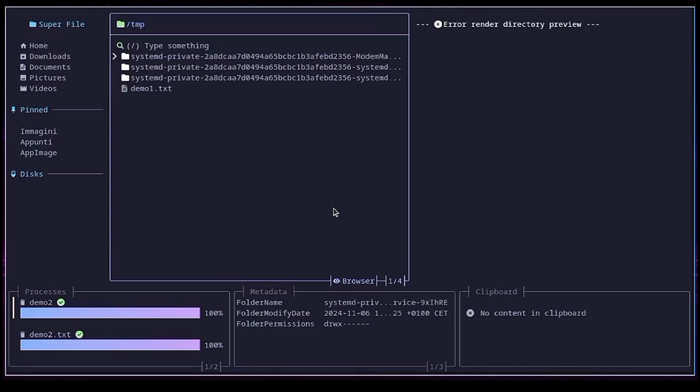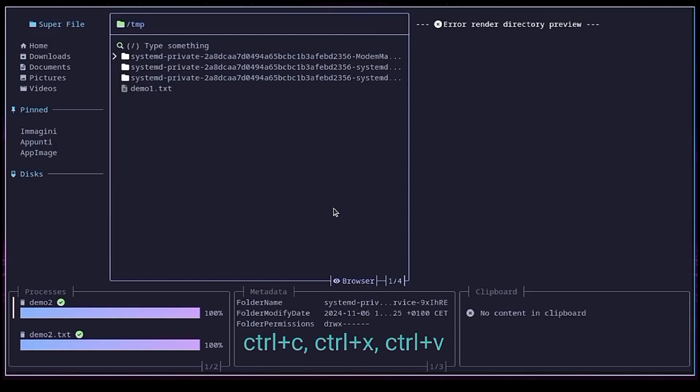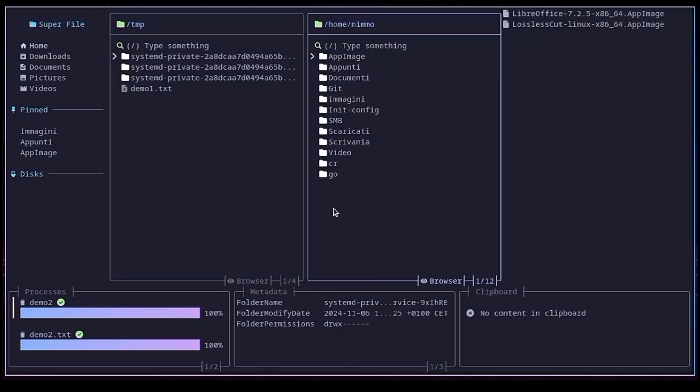Another thing I want to show you is how to copy, cut, and paste a file. You can do it with the classic combinations that we all know. That is CTRL C, CTRL X, and CTRL V. To make things easier, I create another pane with the N key.